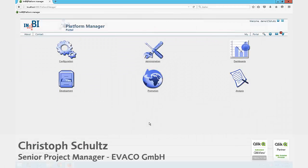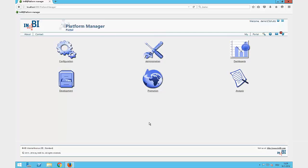Hello everybody, my name is Christoph Schulz and I want to show you the Platform Manager for the Application Lifecycle Management tool for QlikView, Qlik Sense, and QlikView 11 and 12. Just a short introduction into the Platform Manager from the developer side.